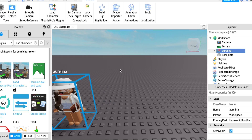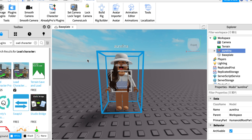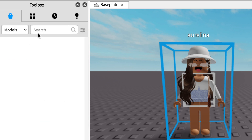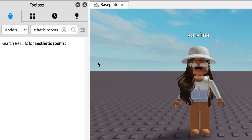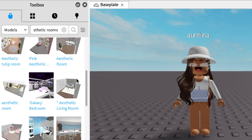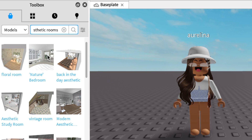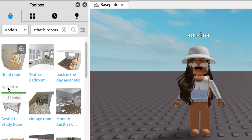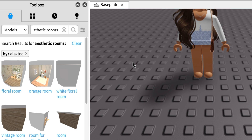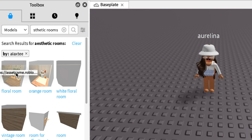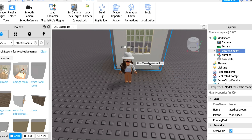Your character will appear in the scene. If you'd like to add a background, go back to Models on the side and search for aesthetic rooms. There'll be plenty of rooms to choose from. I'm going to use the floral room — just hold down left click and drag it onto your base plate, then let go.